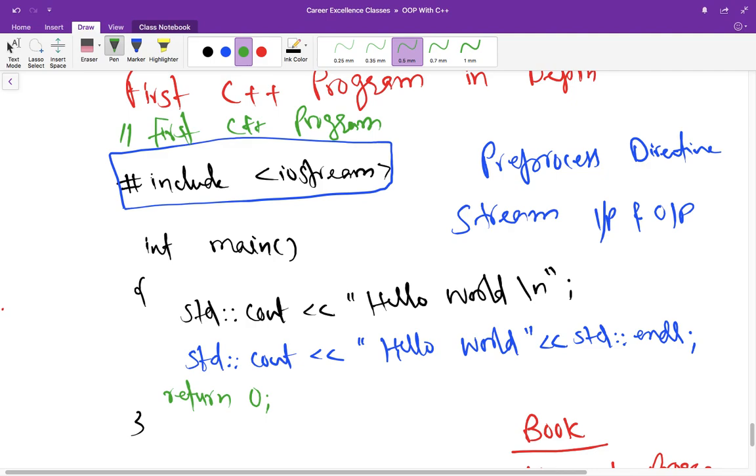Now coming to this main function. This function is part of every C++ program. Even in C program we use this main function. A program might consist of one or more function or classes. We are going to discuss classes or concepts of classes in coming lectures.